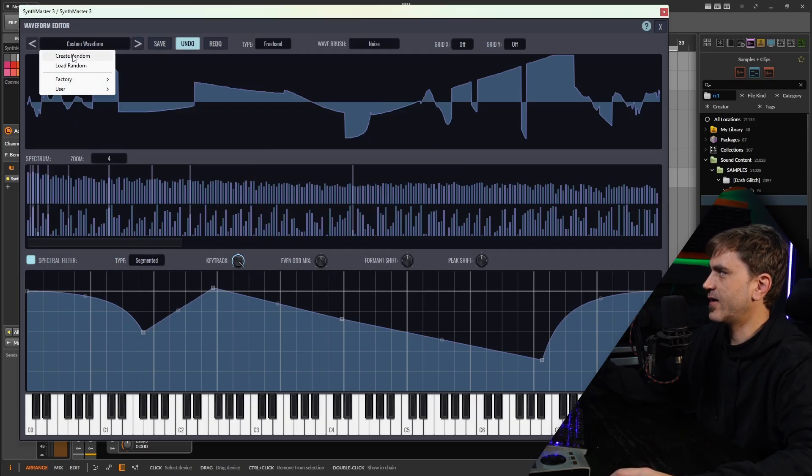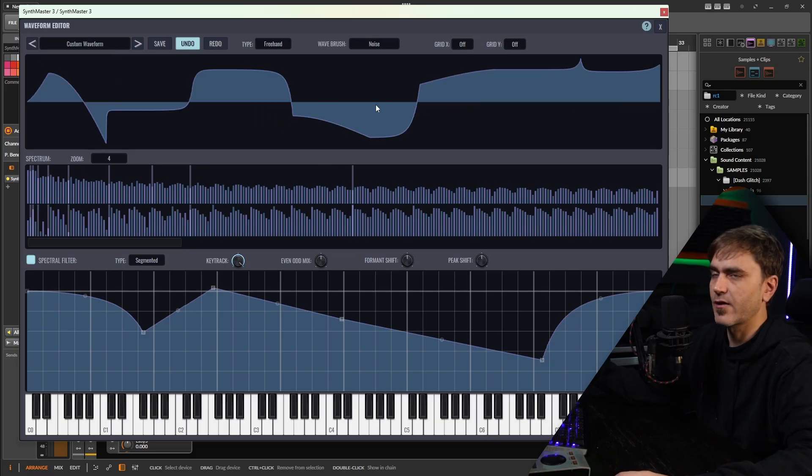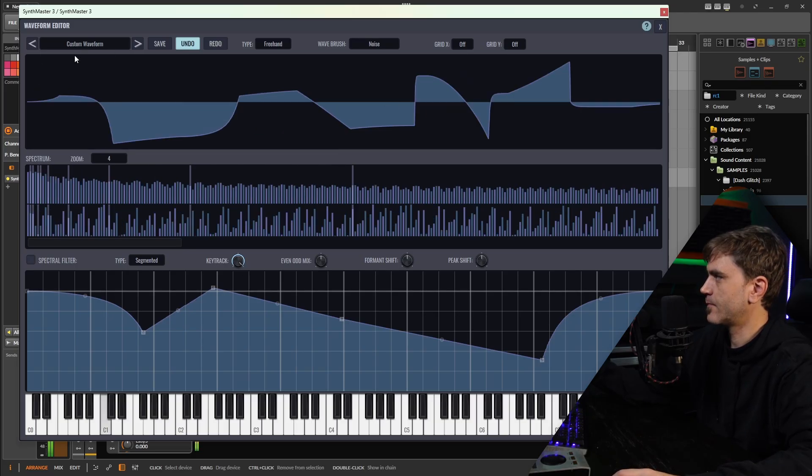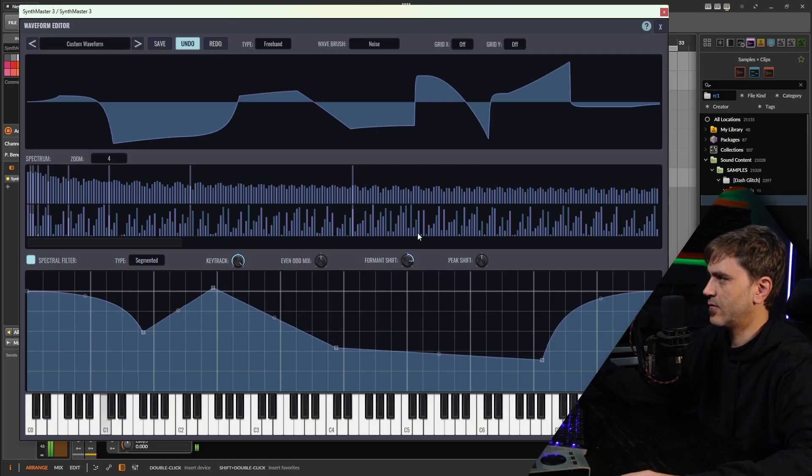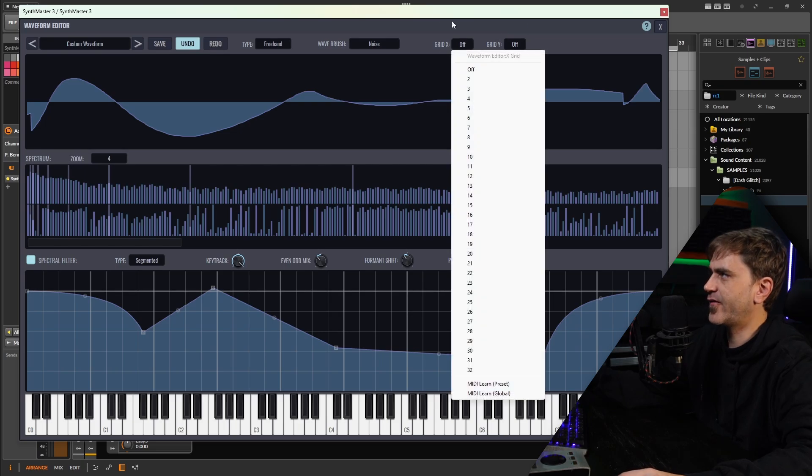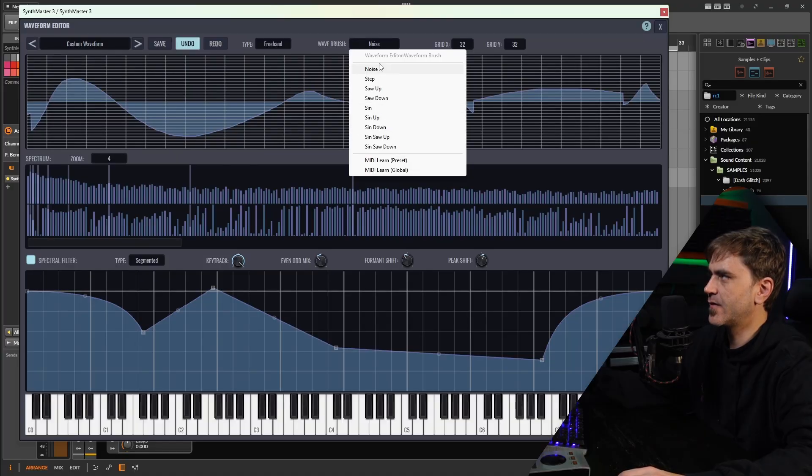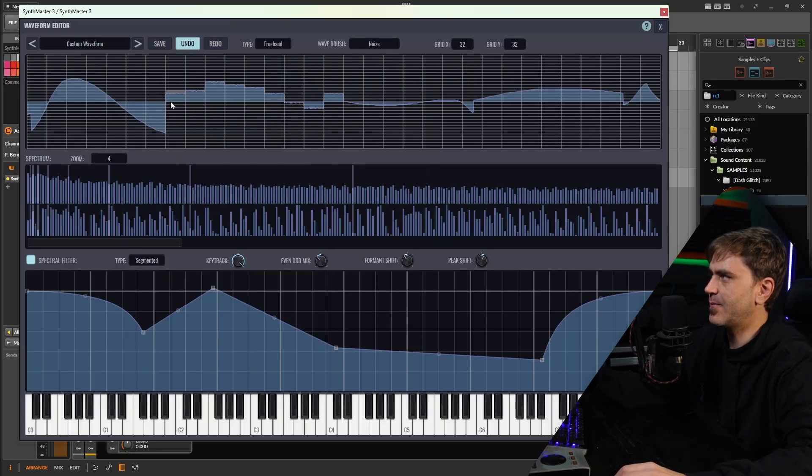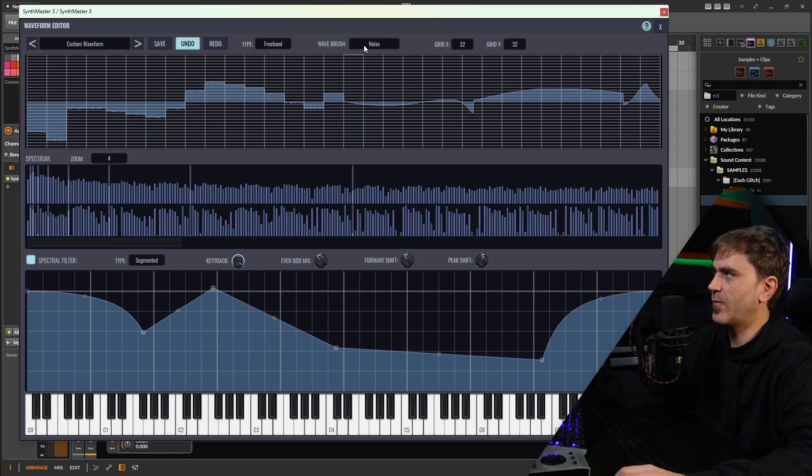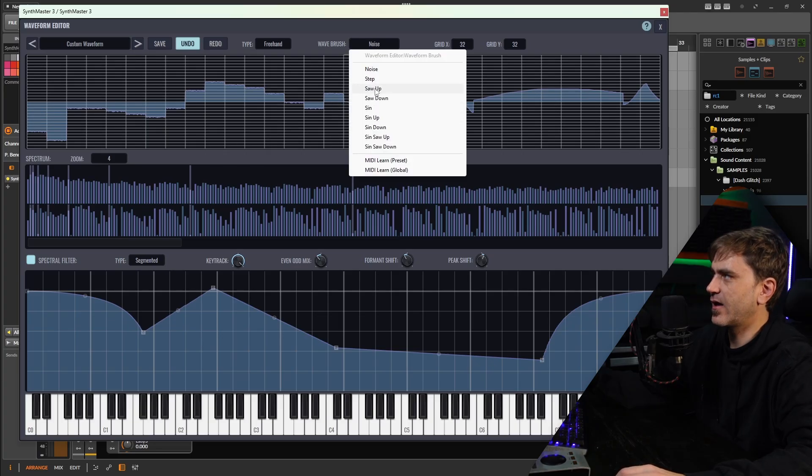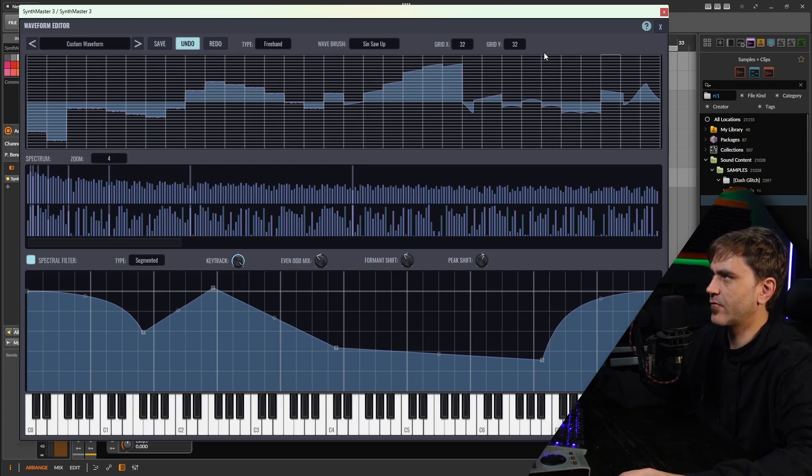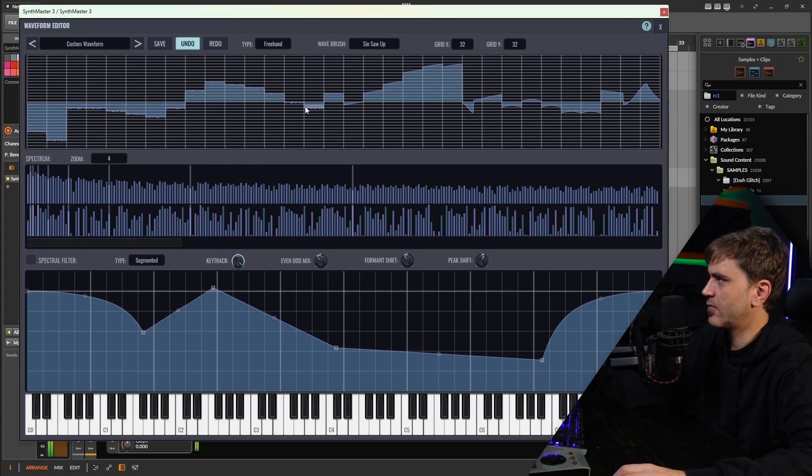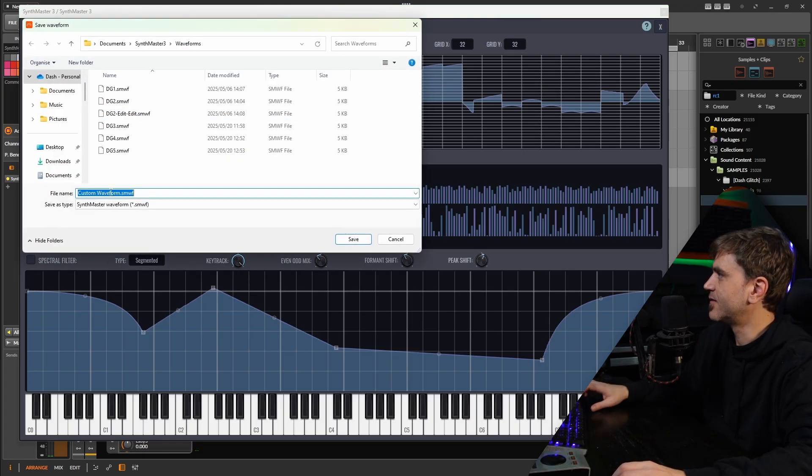If we like the result, we can click here and save it as a waveform. We can also right click and say create random, which randomly generates us a waveform. Or we can modulate these effects to change the filters. We also have these grid settings over here. By default they're off, but we can set these to a high value and then change to various different shapes like a noise burst or saw up, saw down. Let's save that.